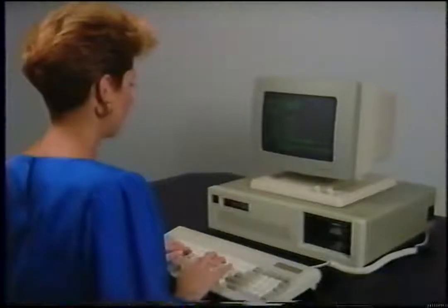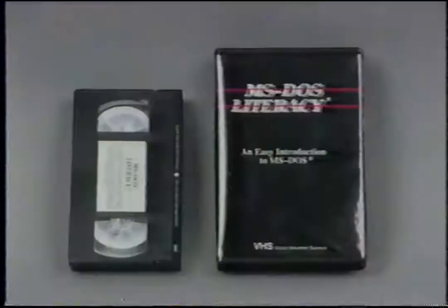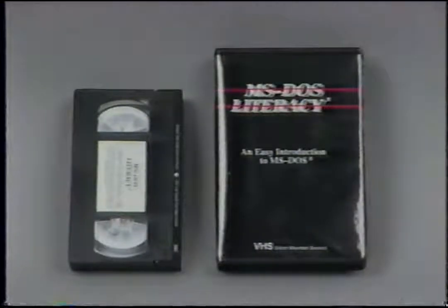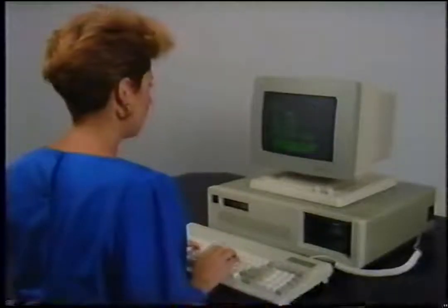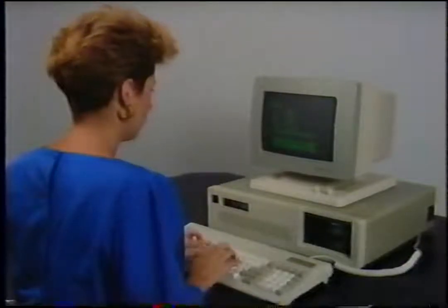I'll explain the concepts, features, and commands of MS-DOS while Diane demonstrates these things. I suggest you first view this tape in its entirety, then review each lesson and try the demonstration shown in it. Together, we'll provide you computer literacy in an easy-to-learn way.